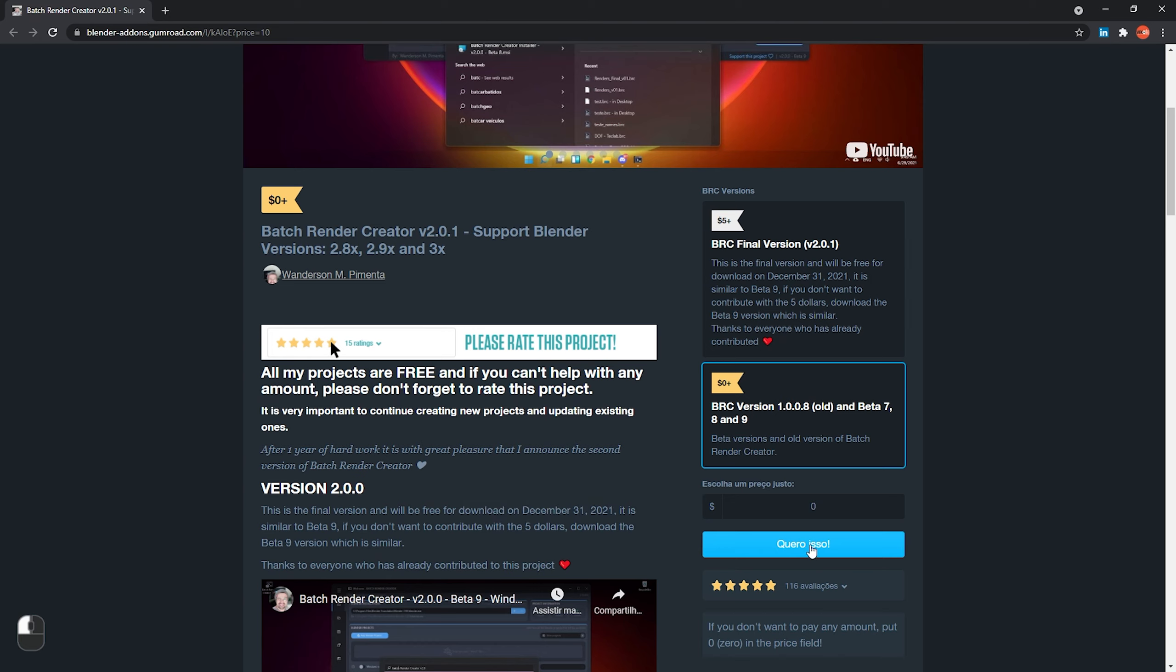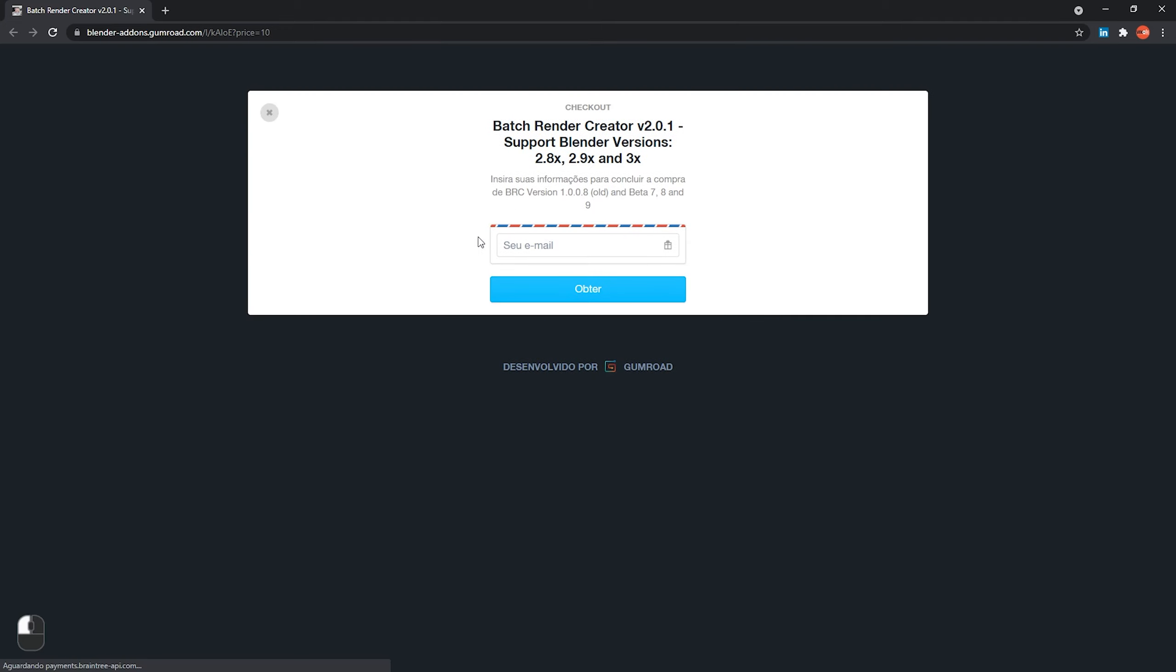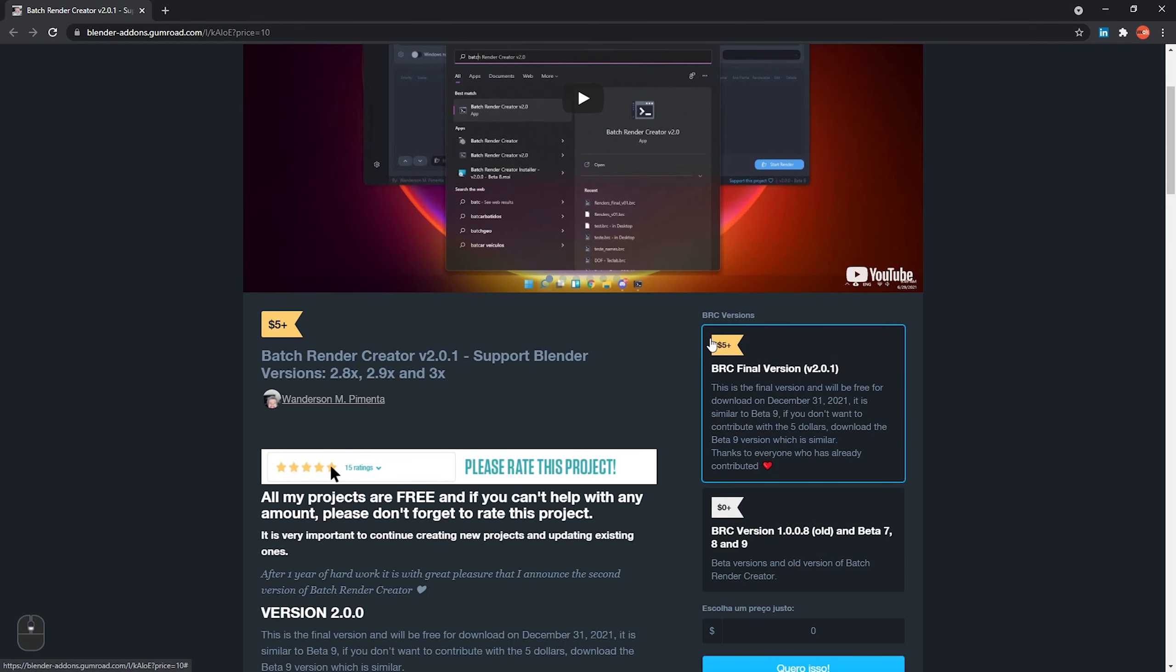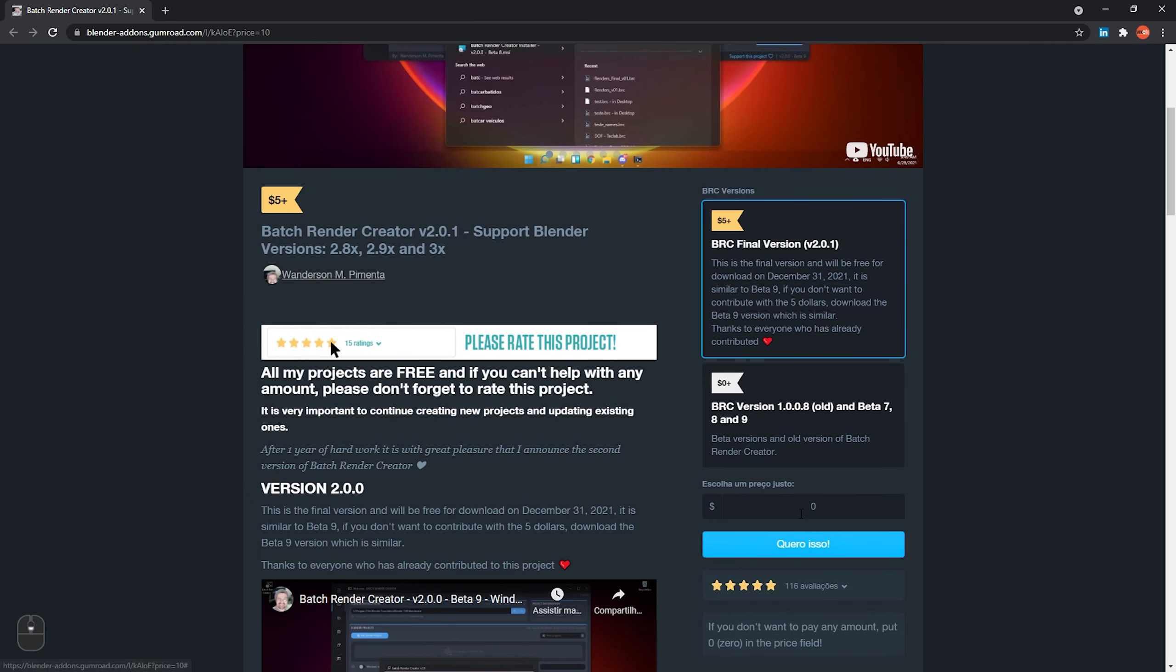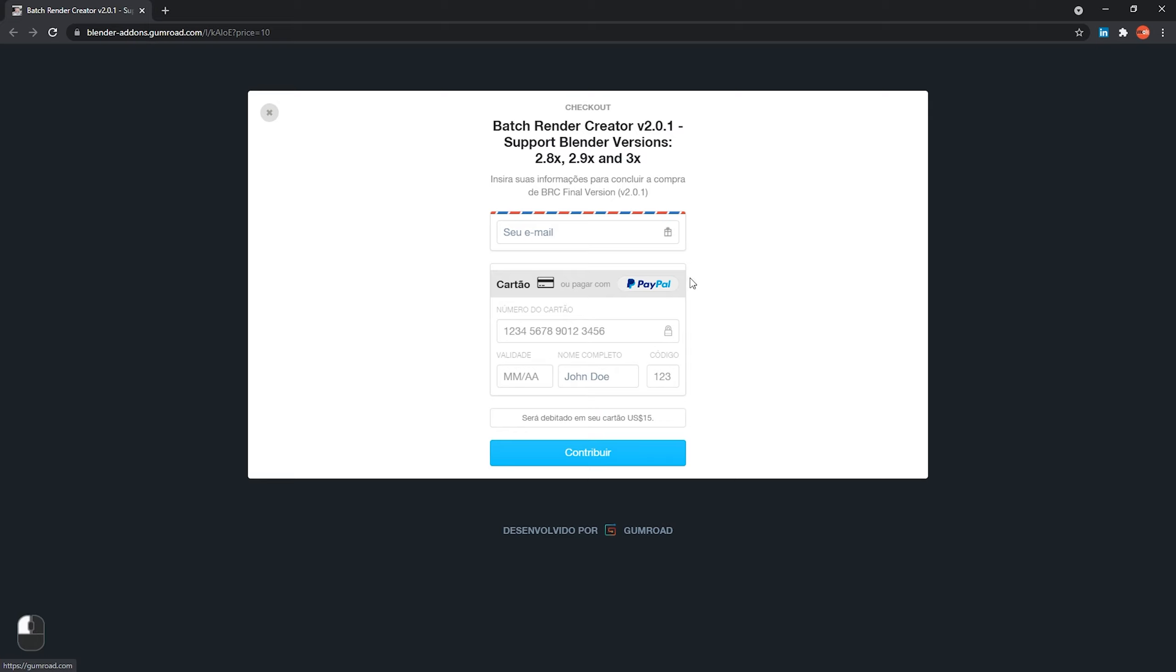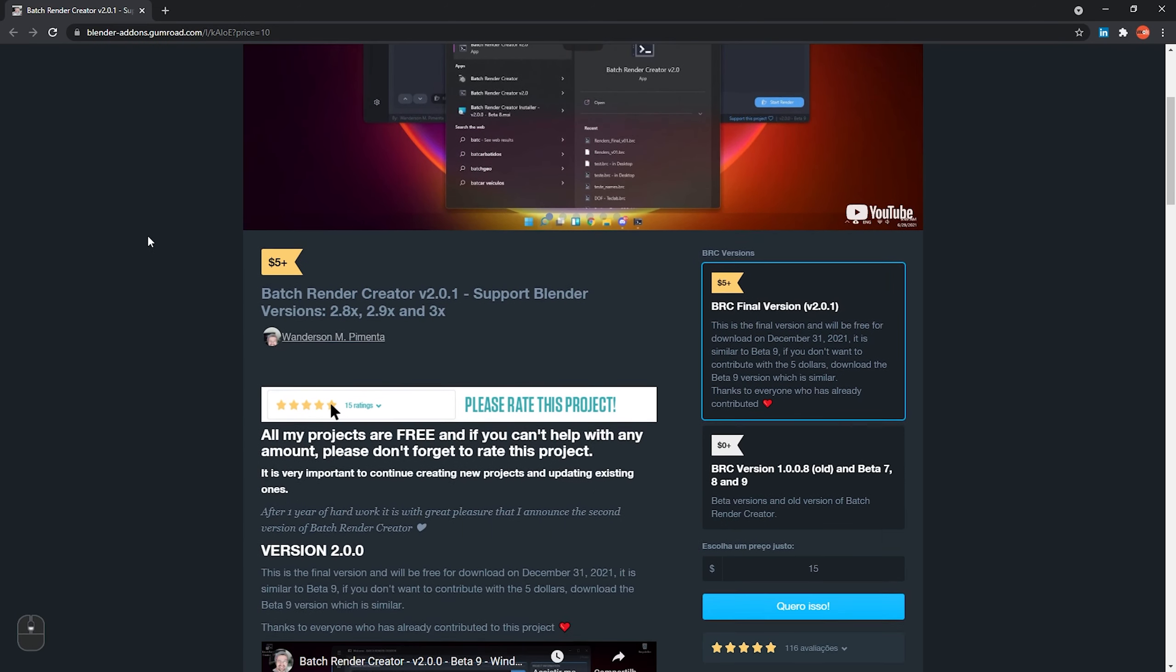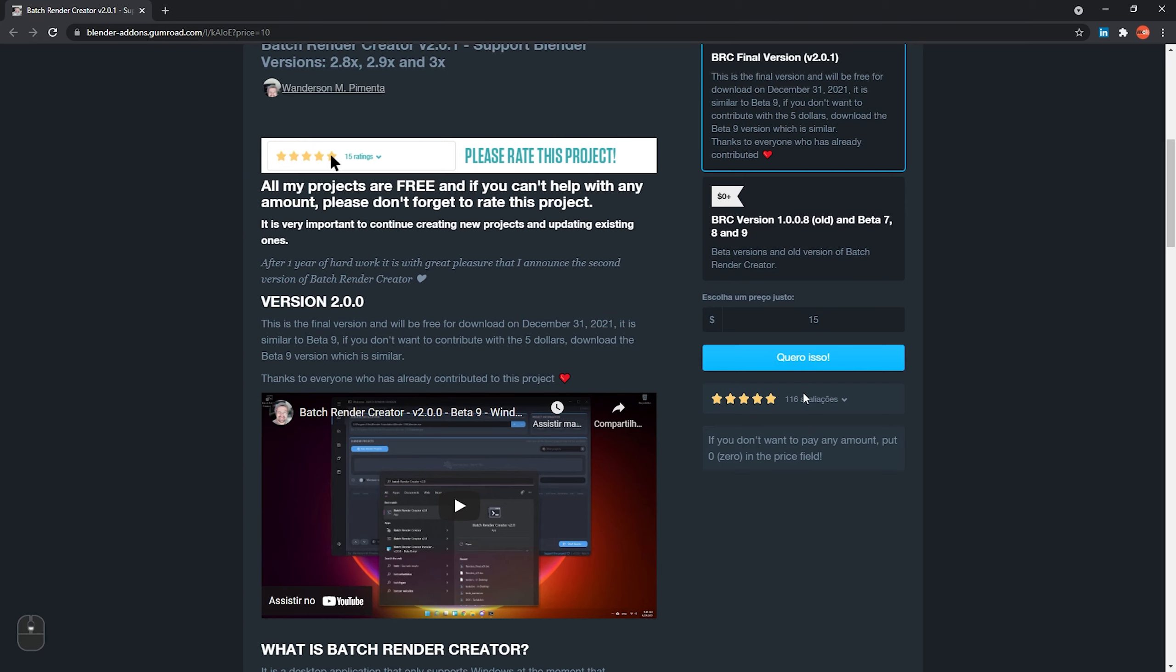If you can't help with any amount, use the beta 9 version which is very similar to the final version and contains all the features. Set the value to 0 and click on Purchase again if you have previously downloaded it. If you want to contribute some amount starting at $5, you can download the new version. If you want to contribute with a higher amount, just type in the field below the amount you want to contribute and click on the Purchase button where you will be redirected to a new Gumroad page for payment information, after which you will be redirected to the download page.